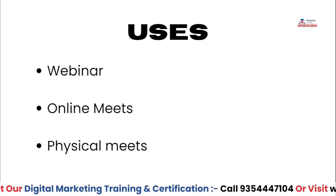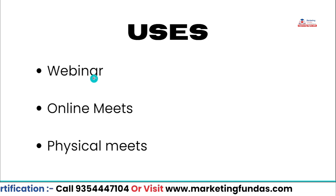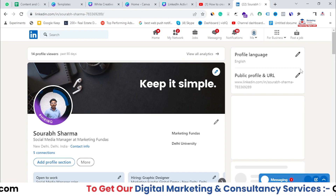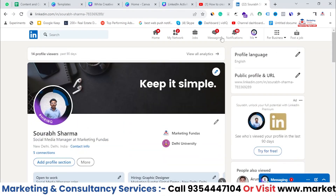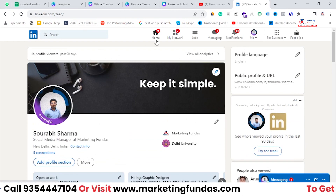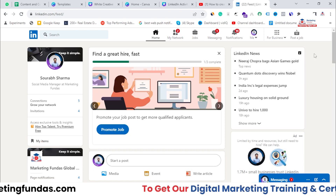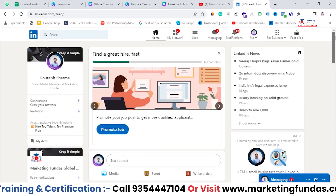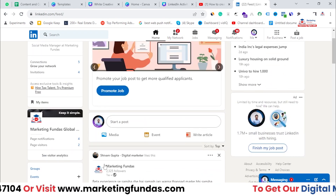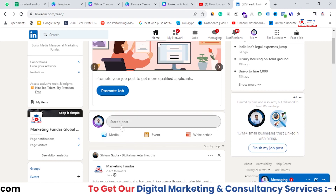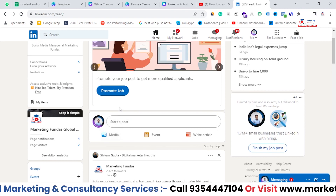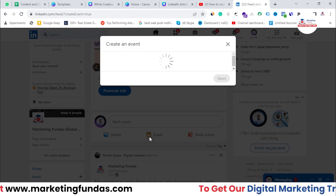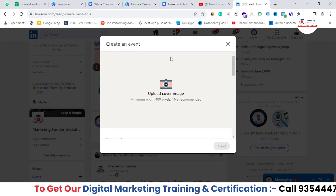Let's jump directly into the LinkedIn platform and learn how to create an event. I'm currently in my LinkedIn profile. If I click on the home section, I can navigate there. Once you're in your profile, you'll see an event option inside the 'Start a Post' section — you can post content or an event. Just click there and it will show 'Create an Event'.